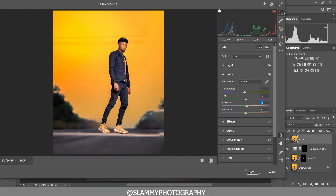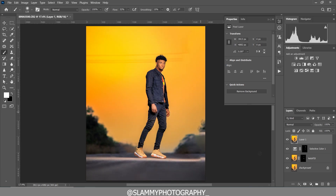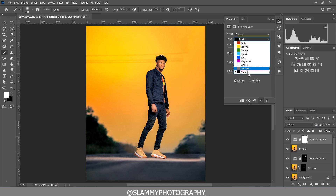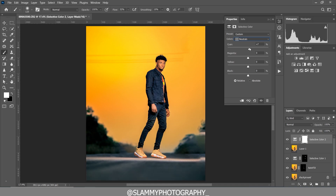Back in Photoshop, create a Selective Color adjustment. Come to the Blacks and add cyan to the black, then darken the black to darken the hair and outfit. Come to the Neutral color channel and add cyan and blue to the neutral. This color grading method separates the colors — it cools off the dark tones and warms up the brighter tones.